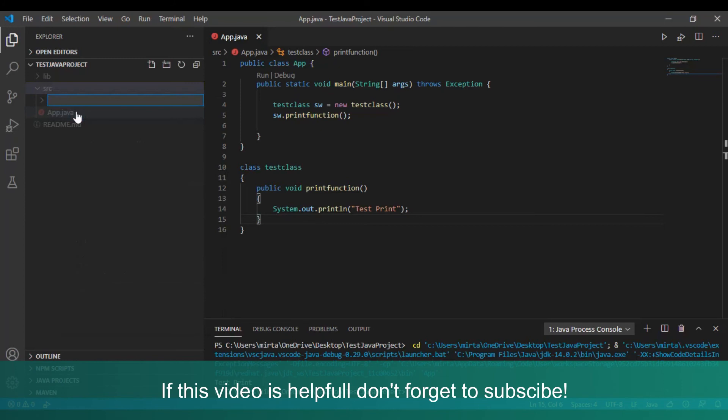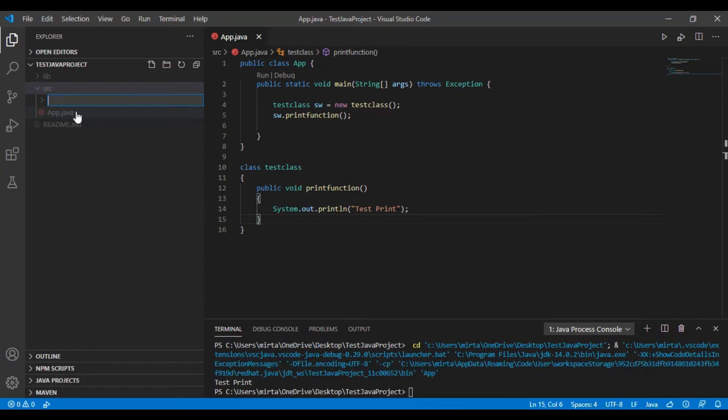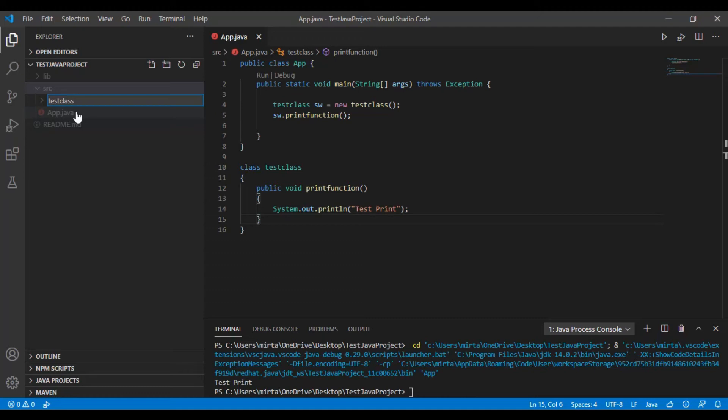And type in, for example, if you want to have your class name to be TestClass, then your package name should be TestClass. So you should type TestClass folder name.